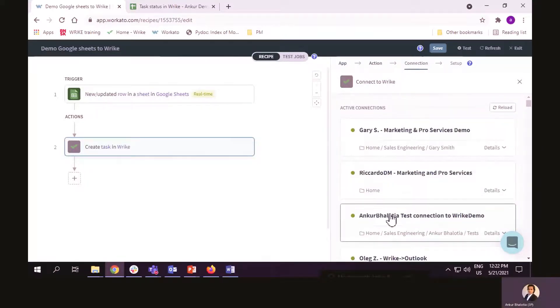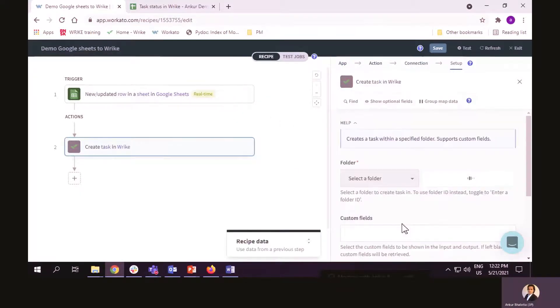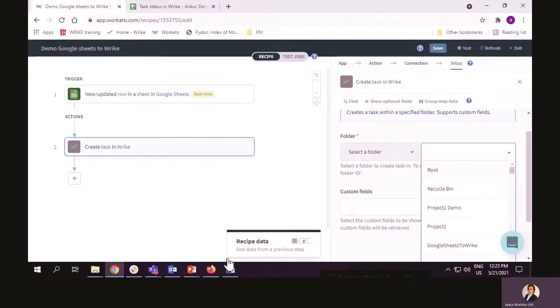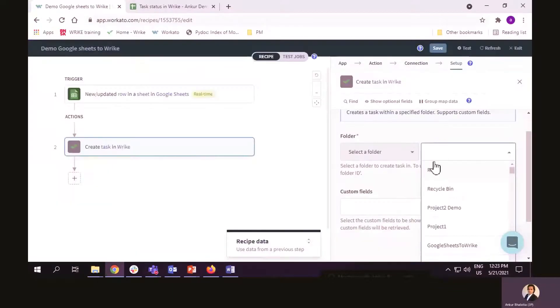Again, I have to create a connection. But since I have already demonstrated how to create a connection, I will use a pre-existing connection. I have to select the name of the folder in Wrike. In this case, it is Project 2 Demo.